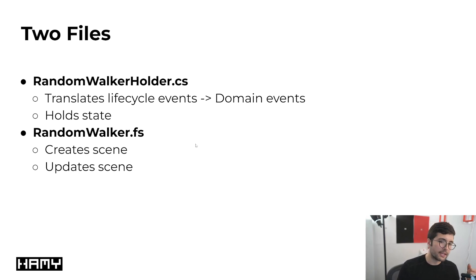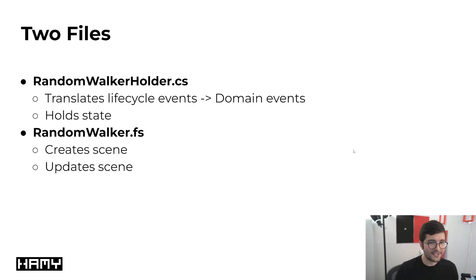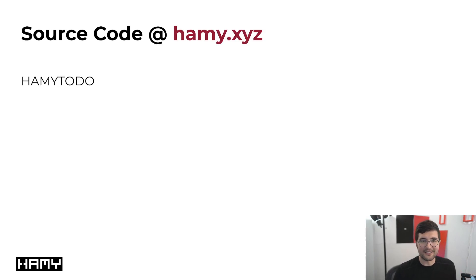It's going to be doing things like creating our scene and updating everything in our scene which for now is just one walker. This probably sounds a little bit overly complex. Hopefully when we get into the code it seems a little bit less so. Let's dive into the code.